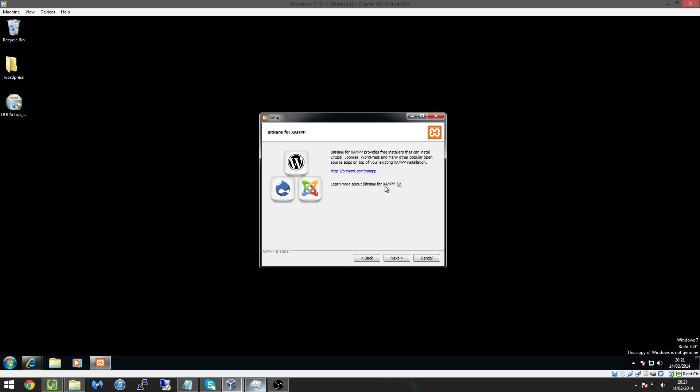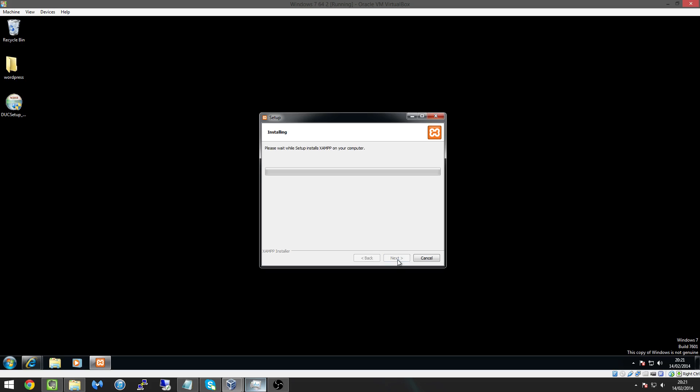And it's saying here learn a bit more about that, I'm just going to uncheck that box and we hit next and finally we hit next again which should start to install XAMPP onto our machine. Now this can take a while because you know it's a lot of files, it all depends on the speed of your computer.